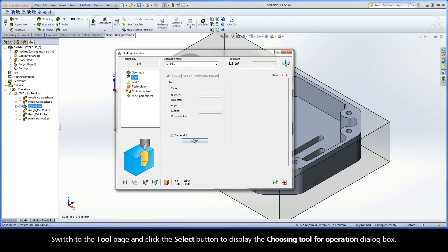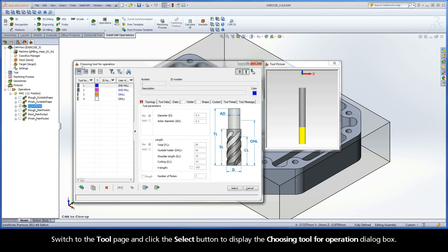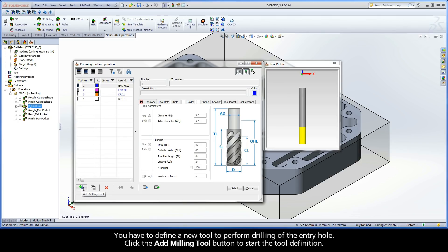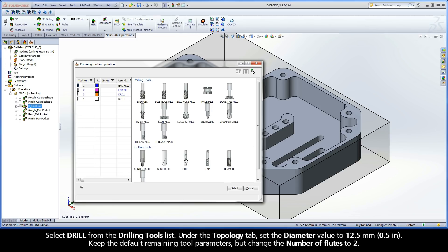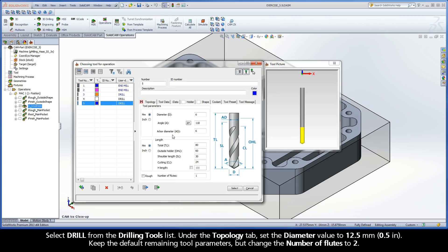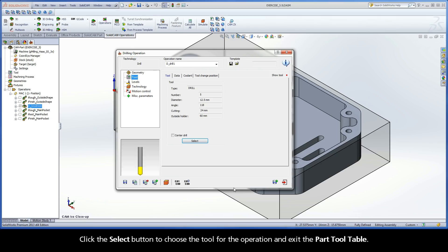Switch to the Tool page and click the Select button to display the Choosing Tool for Operation dialog box. You have to define a new tool to perform drilling of the entry hole. Click the Add Milling Tool button to start the tool definition. Select Drill from the Drilling Tools list. Under the Topology tab, set the diameter value to 12.5 millimeters. Keep the default remaining tool parameters, but change the number of flutes to 2. Click the Select button to choose the tool for the operation and exit the Part Tool Table.